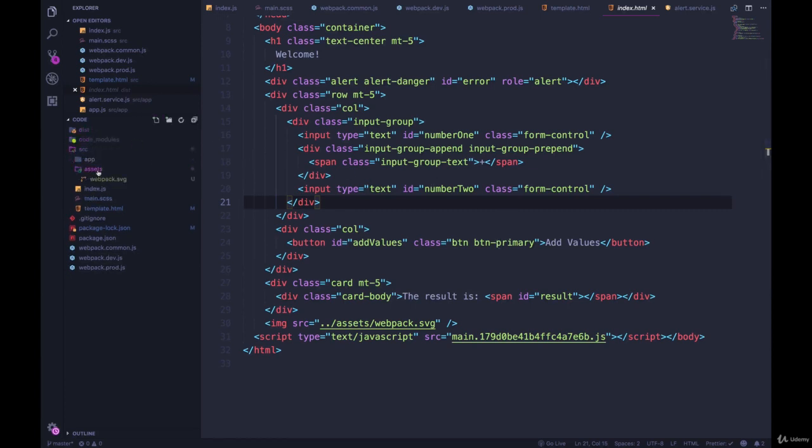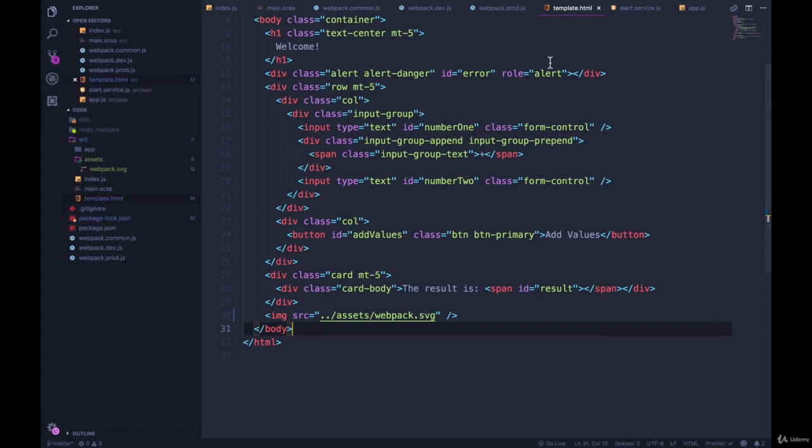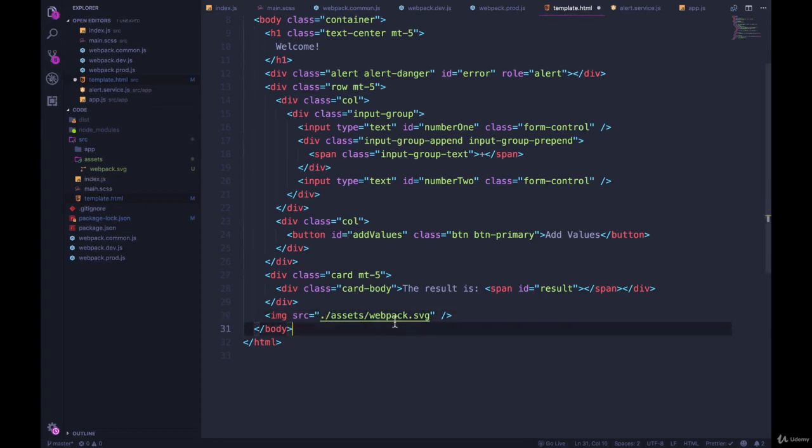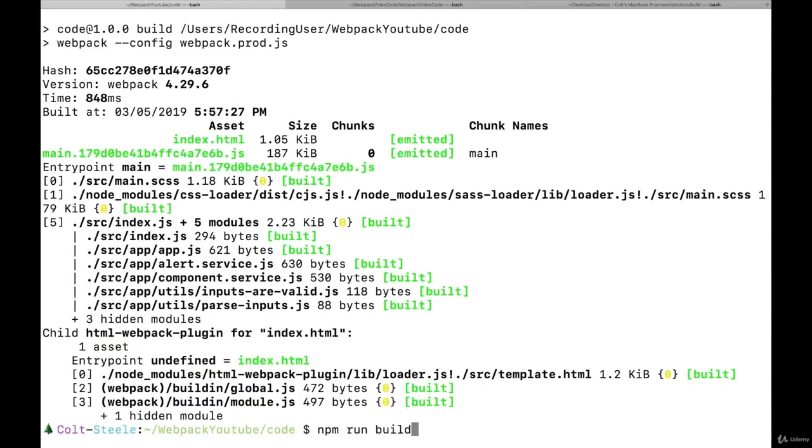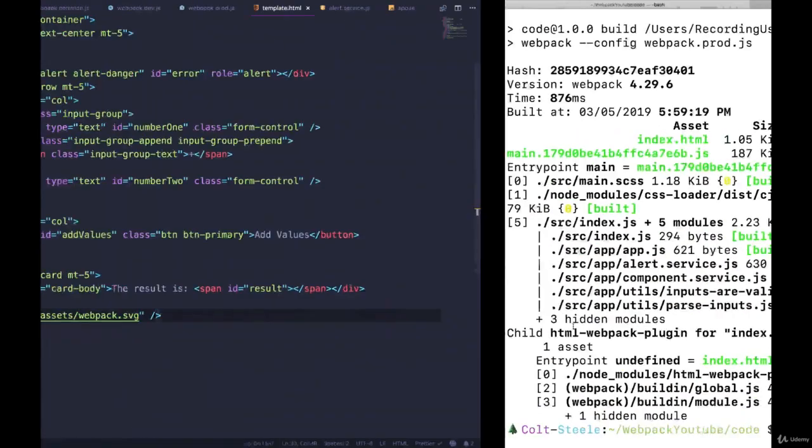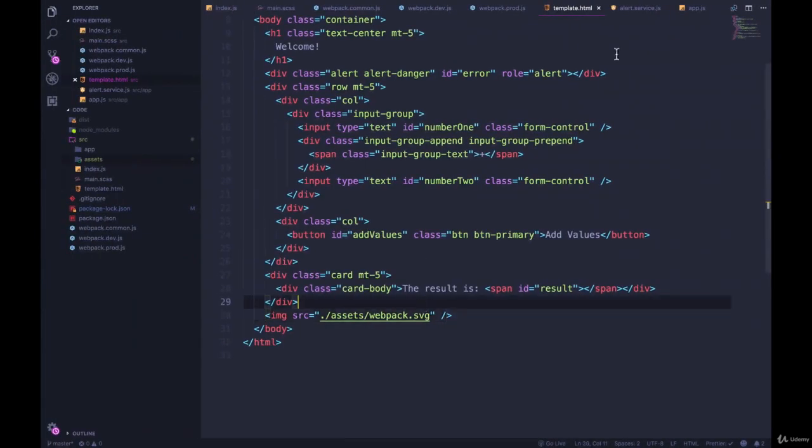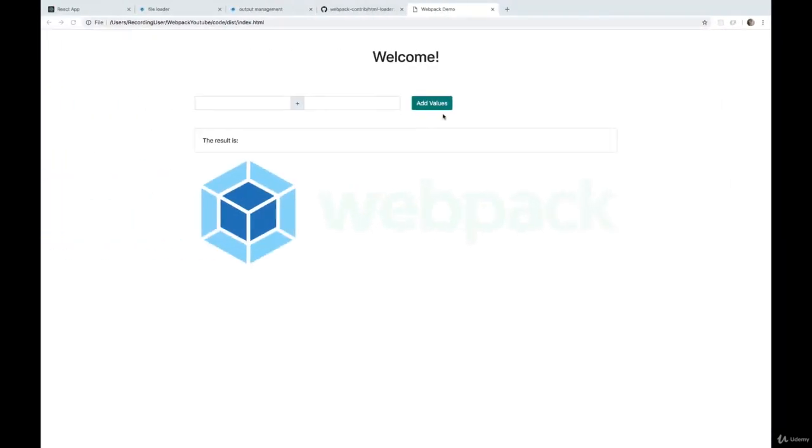Okay. So I just moved the assets folder and then the path now needs to change in my template. So my template is in the same folder. So it's dot slash assets slash webpack dot svg. Okay. So that works. But then we're going to have the problem when I run npm run build, and I open index, it's looking for dot slash assets, but there is no assets folder in dist. So we're back to our same error or issue before.